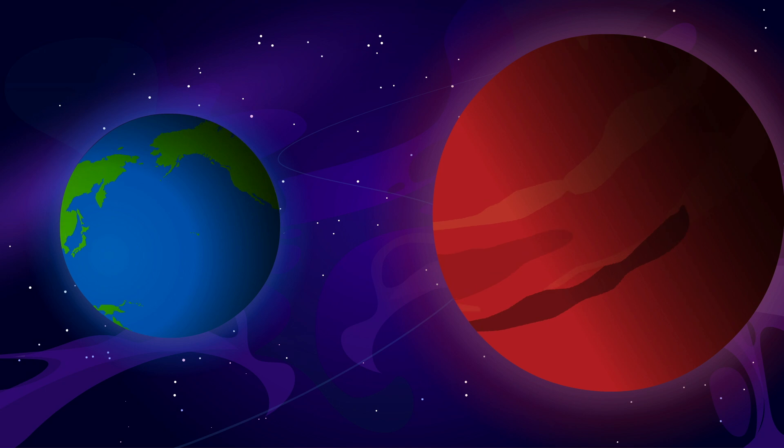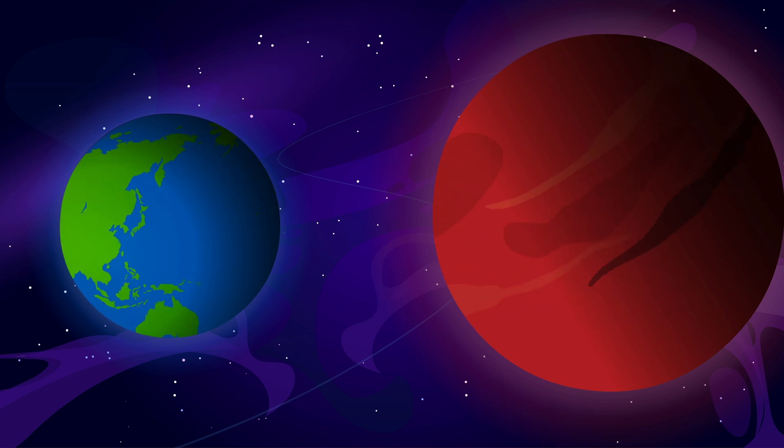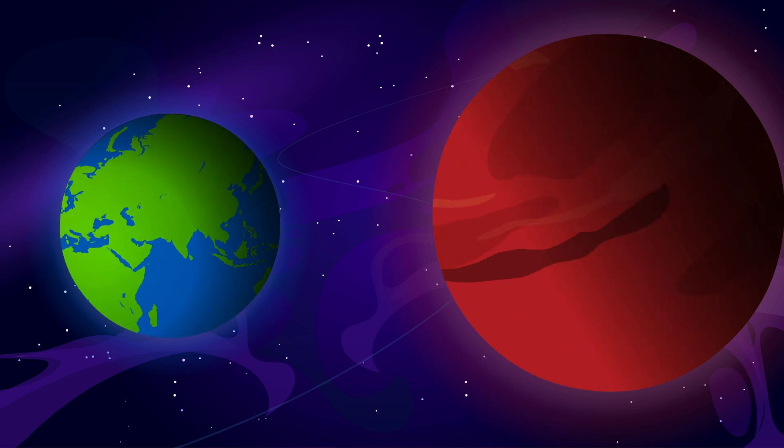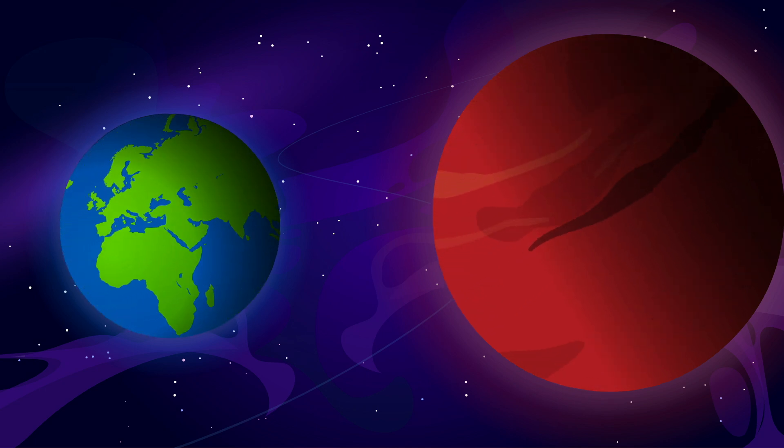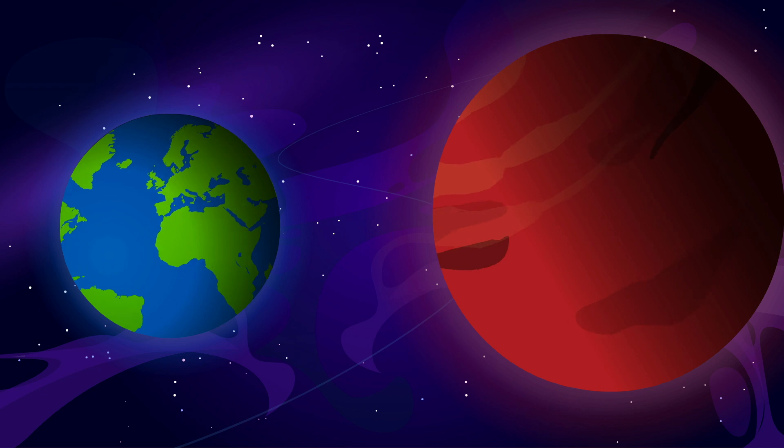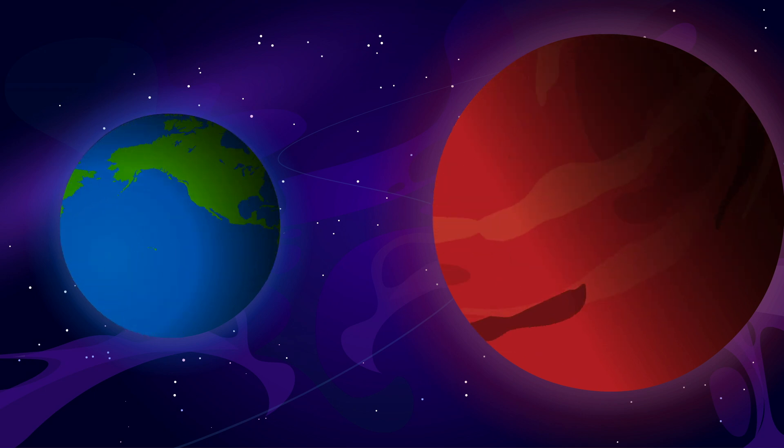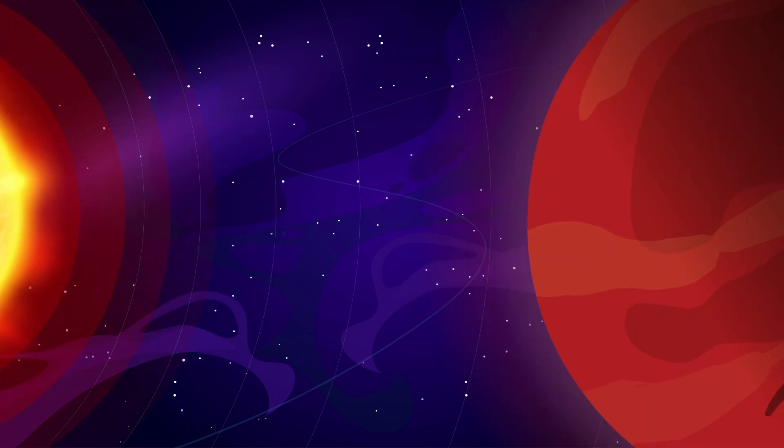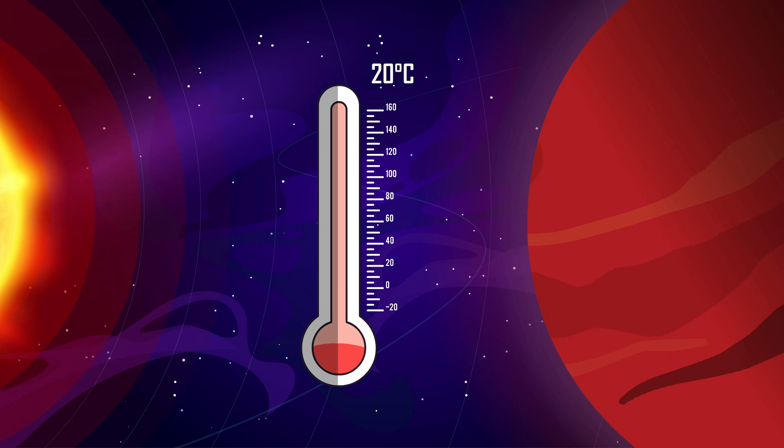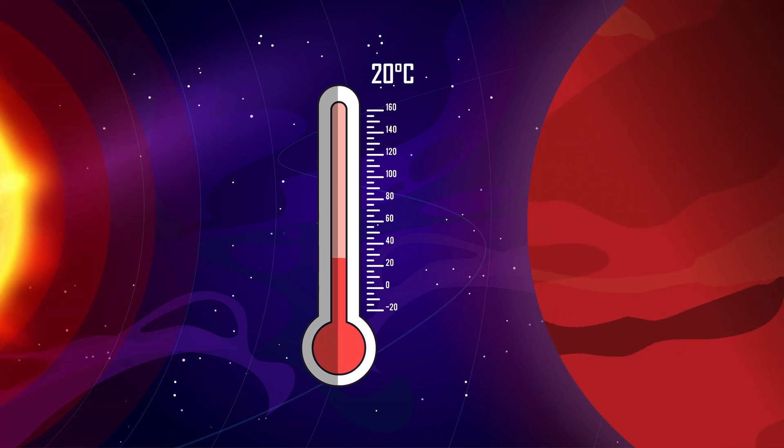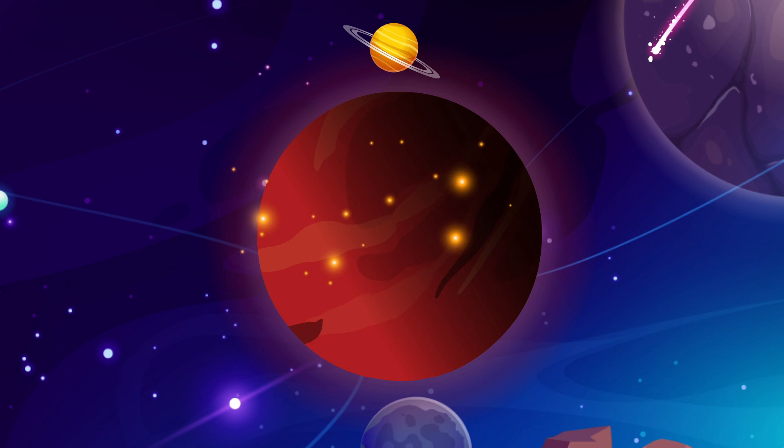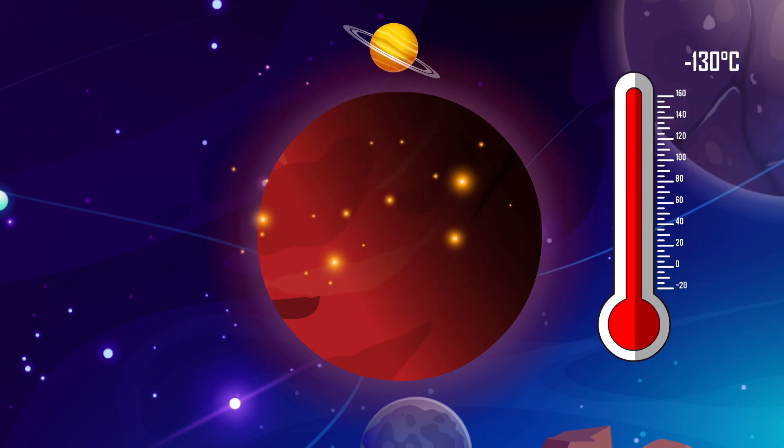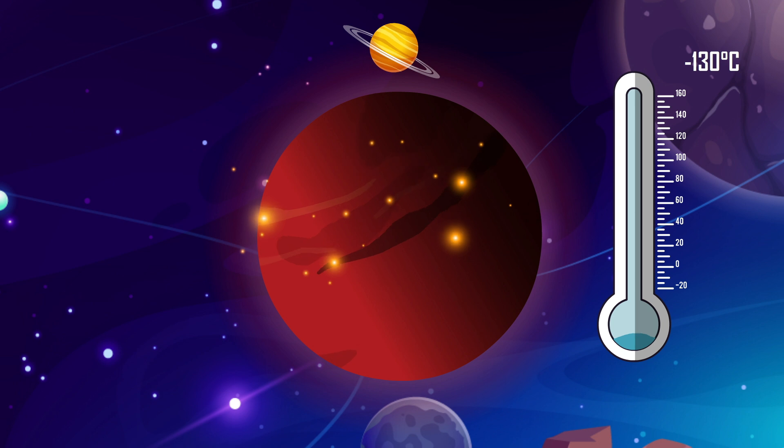Mars, often considered the most habitable planet after Earth, offers more forgiving conditions, relatively speaking. During the day, temperatures can reach a comfortable 20 degrees Celsius. But don't be fooled. Nights are a different story, with temperatures plummeting to minus 130 degrees Celsius.